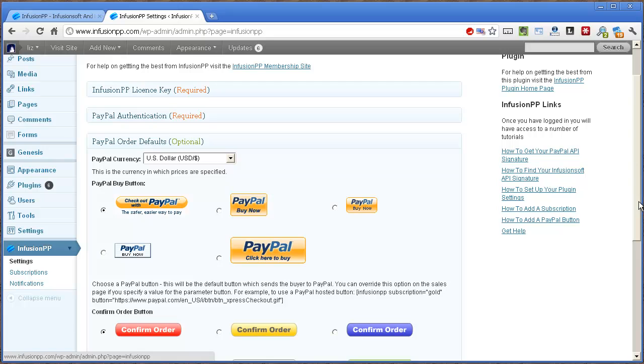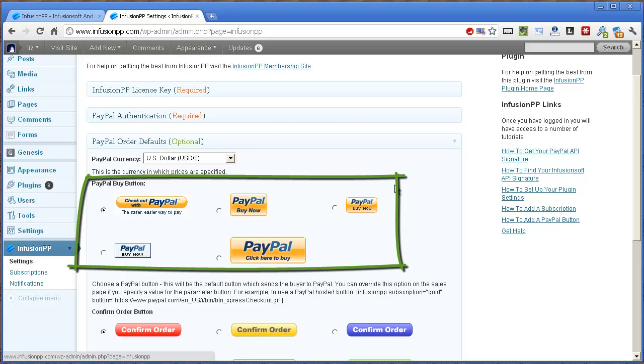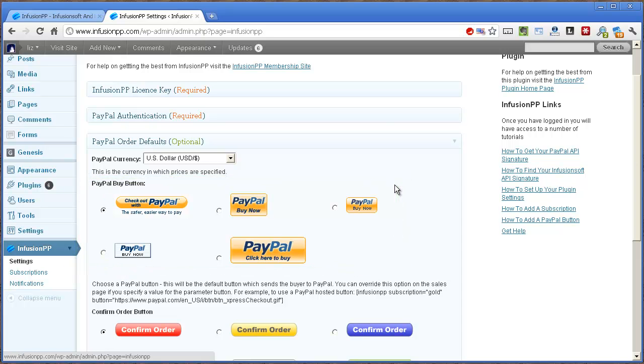For PayPal order defaults, you should specify a default currency for your subscriptions and also a default PayPal button to appear on your sales pages. You can override this button choice later if you wish. You can also specify a default confirm order button to appear on the optional order confirmation page. This can be overridden later as necessary.